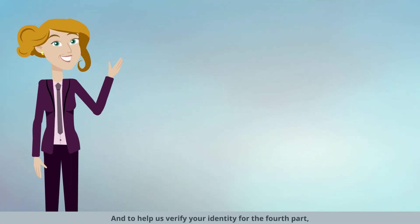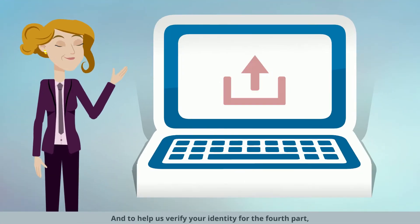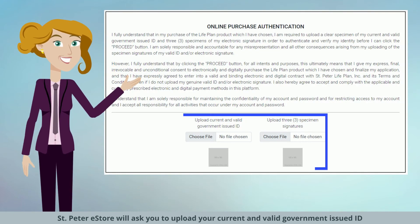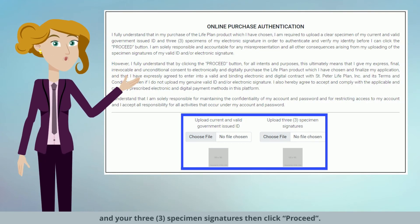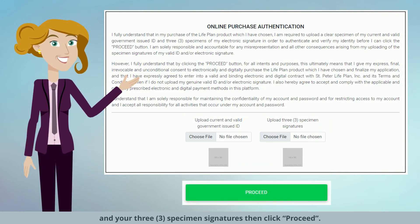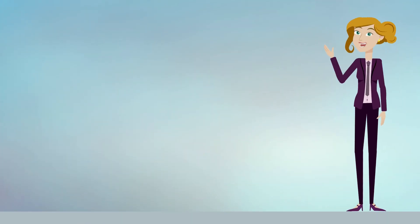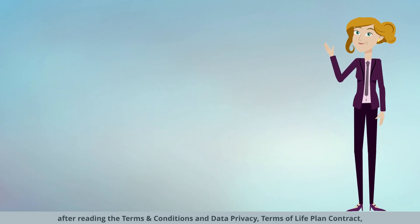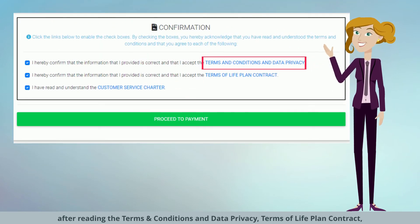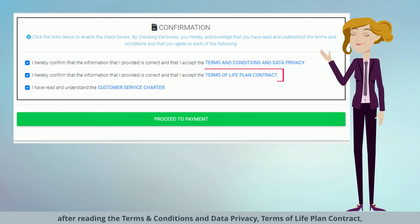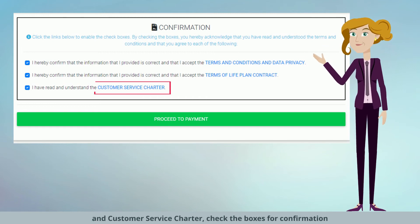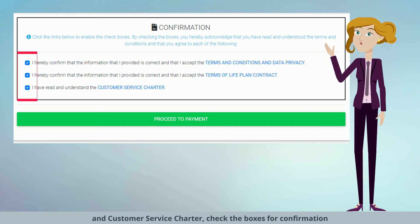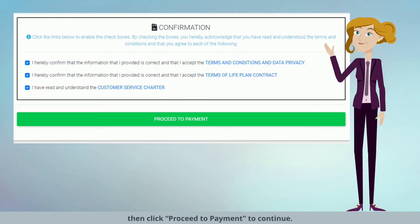To help verify your identity for the fourth part, the St. Peter eStore will ask you to upload your current and valid government-issued ID and your three specimen signatures, then click proceed. The last part is for confirmation purposes. After reading the terms and conditions, data privacy, terms of life plan contract, and customer service charter, check the boxes for confirmation, then click proceed to payment to continue.